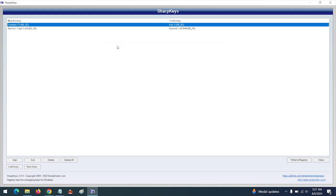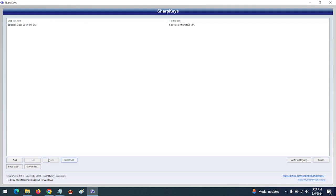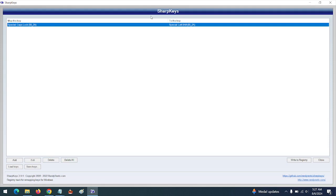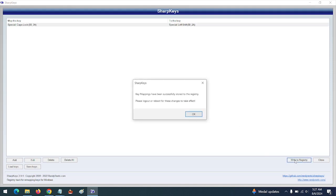You can see all will appear here. So let me delete this one. I don't want to remap my F3 key, only my Caps Lock to my Left Shift key. After doing this, you click on Write to Registry.